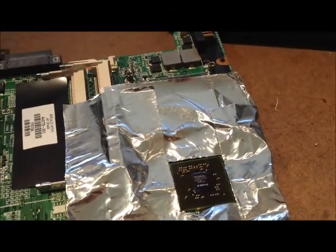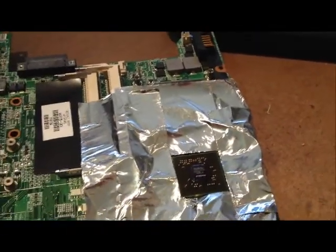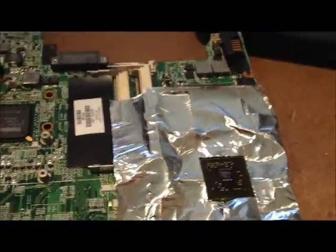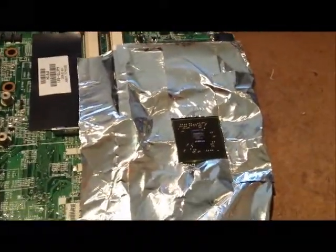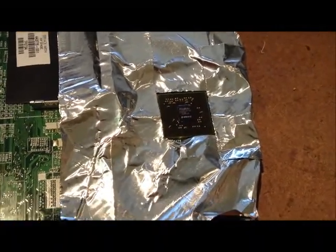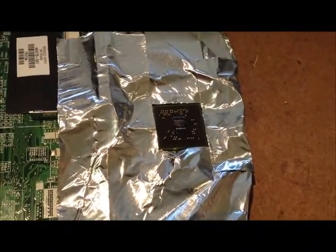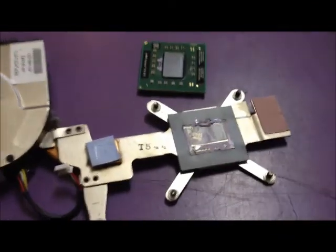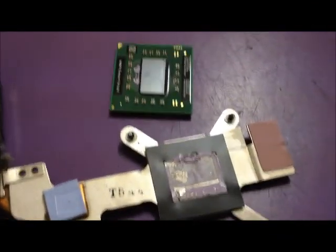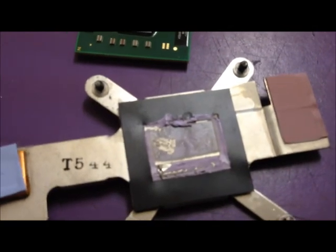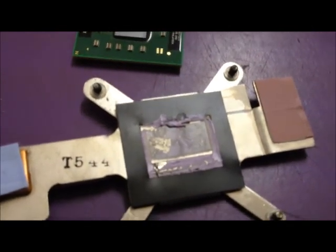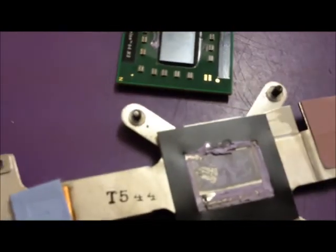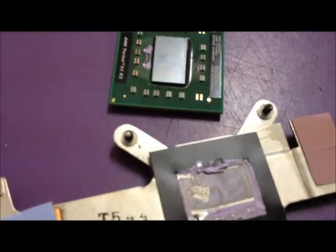One other thing is if you don't put new thermal compound on your processor, then this is just a temporary fix. Before you put this back together, you want to clean all that purple junk off of the back of that heat sink. You want to clean the back of that real well. Put new arctic silver on the back of there. And put it back together, you should be ready to rock.